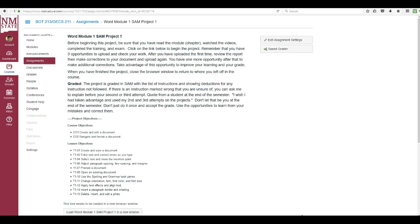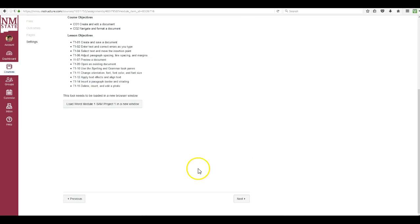You get three opportunities to upload this project and get it graded so that you can improve your grade before the grade actually goes in the gradebook and how it's graded there and then also the objectives that it will cover.